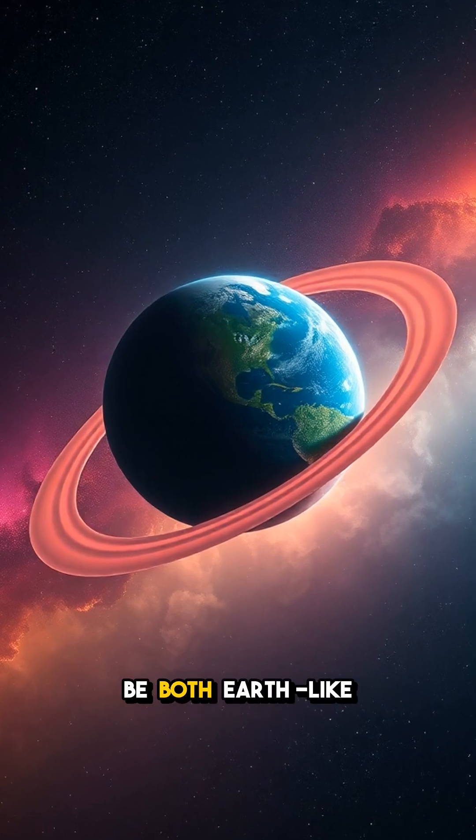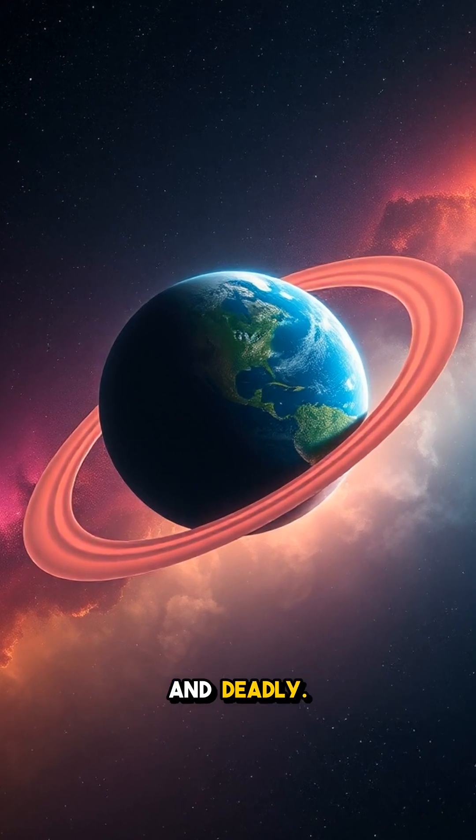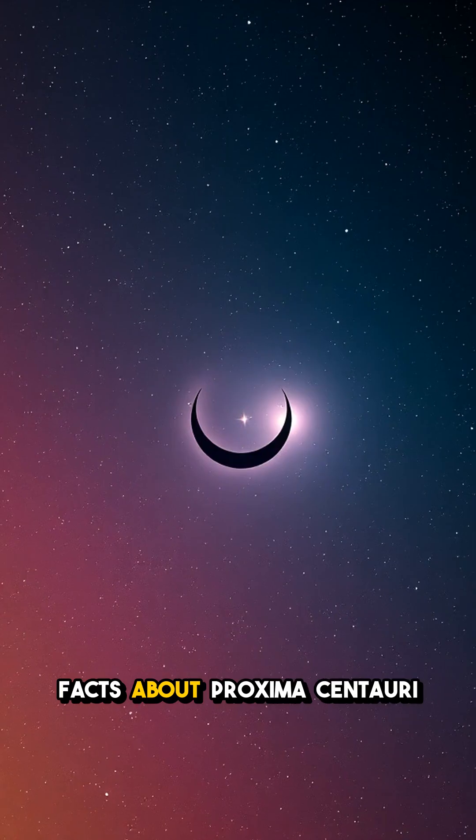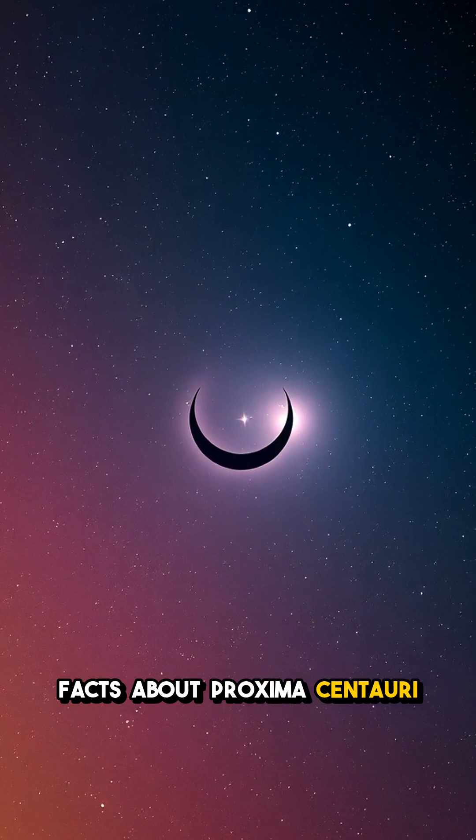This nearby world could be both Earth-like and deadly. Here are five insane facts about Proxima Centauri b.